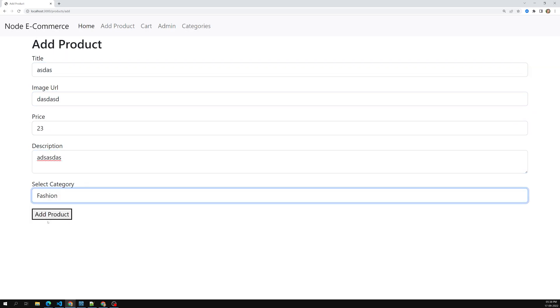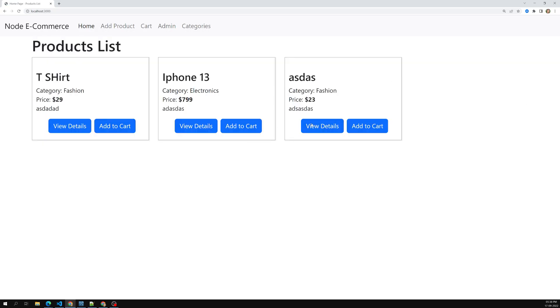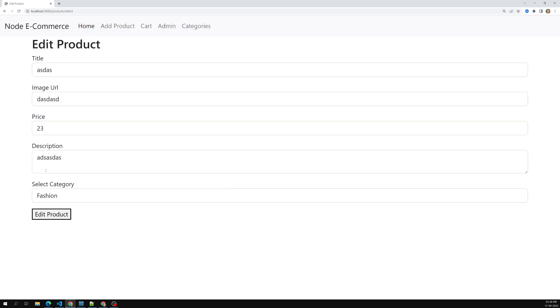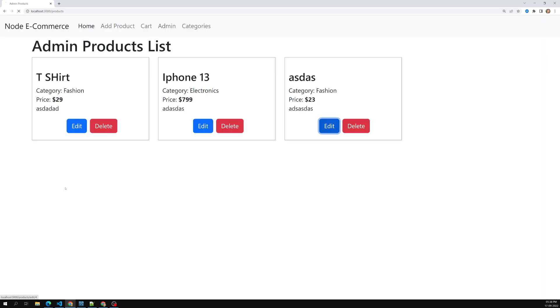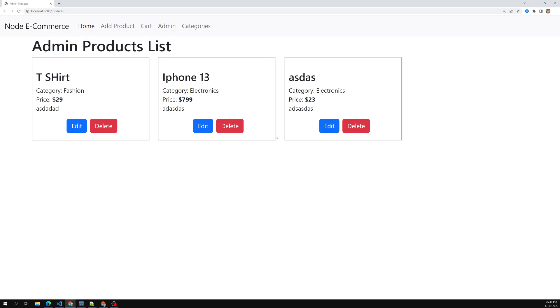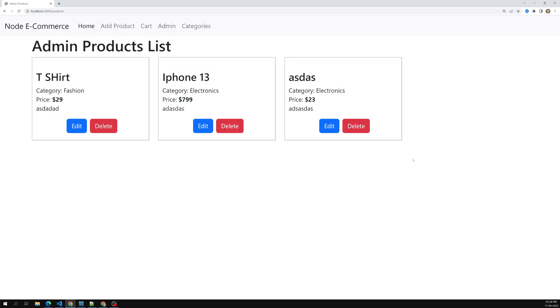I'll add a product in the Fashion category — it's added. Now I'll go to the admin and try to edit it. The edit is also working fine. If I change it to Electronics it updates correctly. The association with category is all working fine.